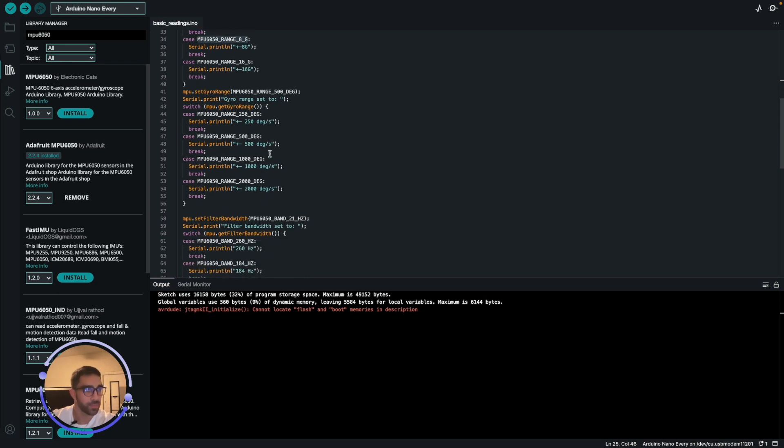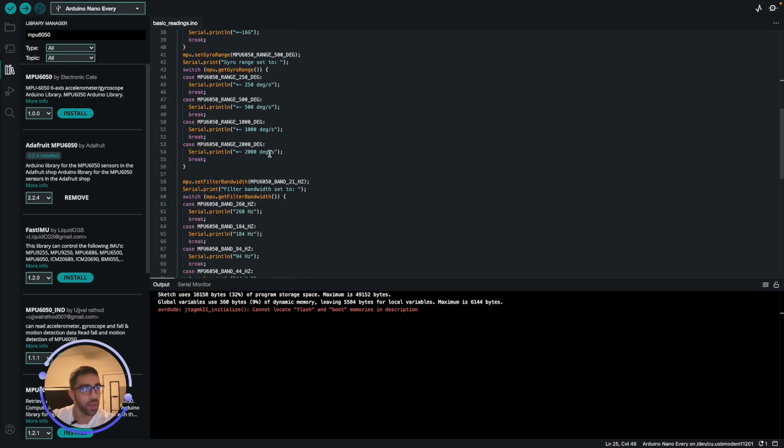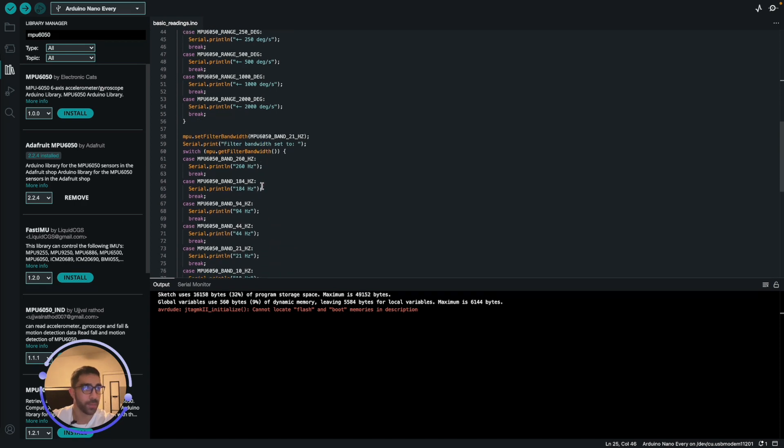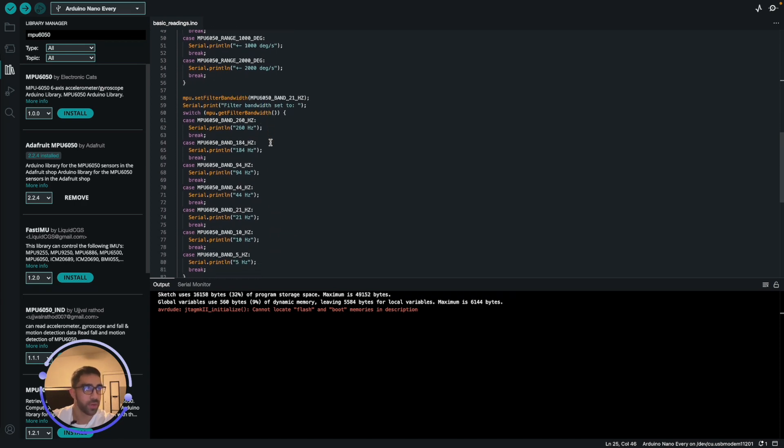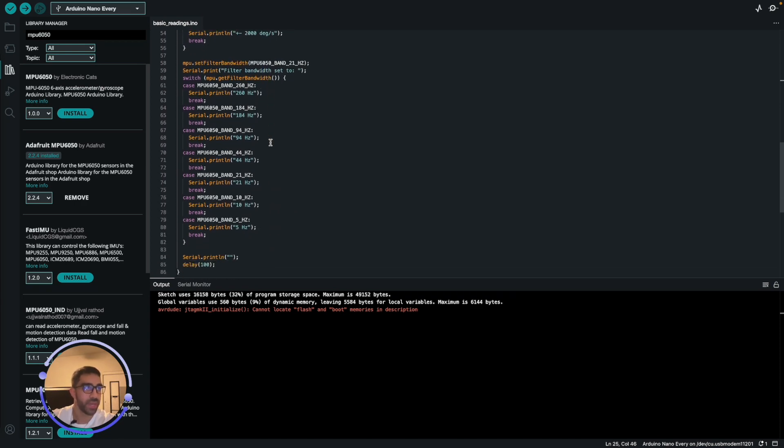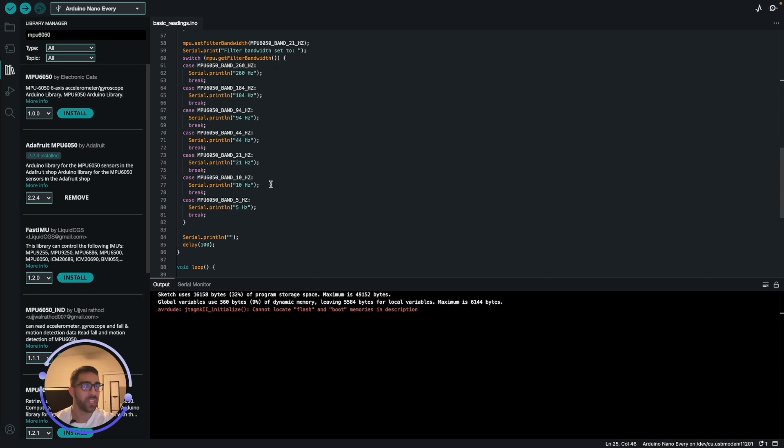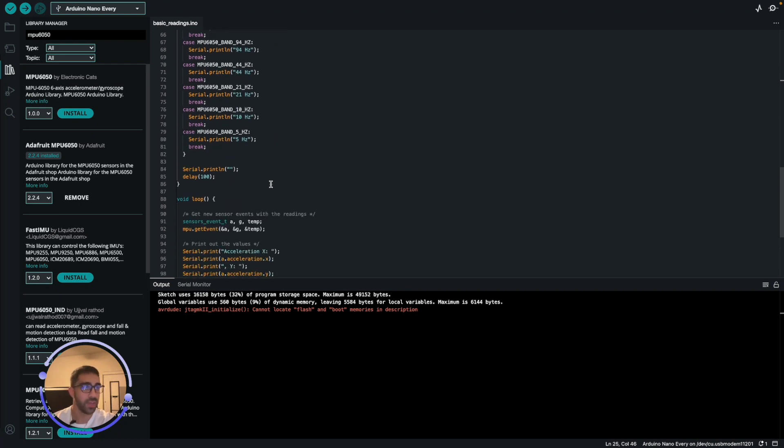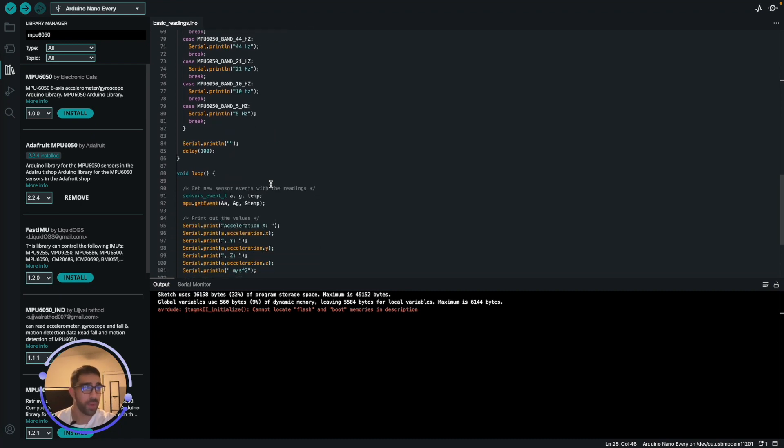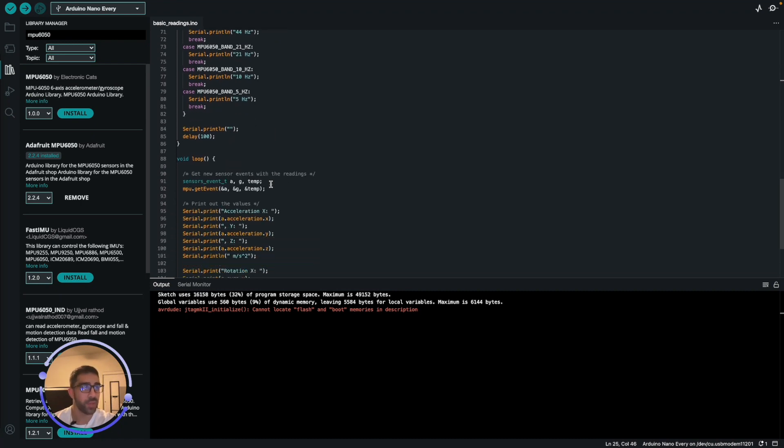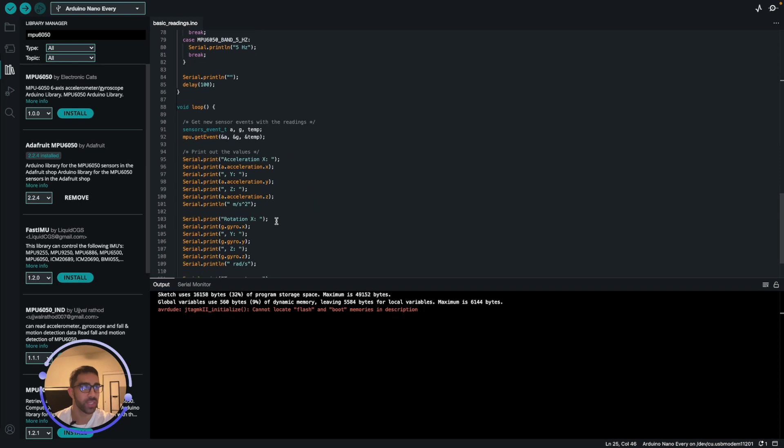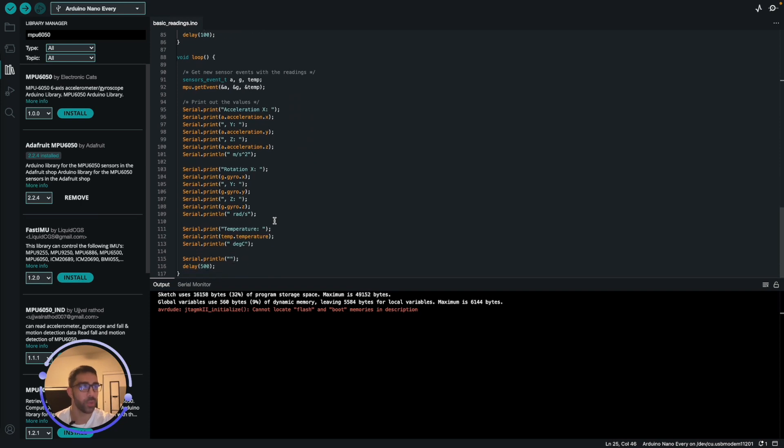They also have some other code here where they're filtering the bandwidth. I haven't played around with that, but it's really a nice example script to get this working off the bat. You really don't have to do anything and you can just customize this to get the values you want. If you don't want the gyro, you can just delete that, and if you don't want acceleration, you can just delete that.